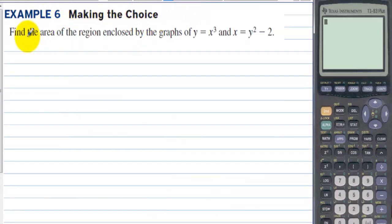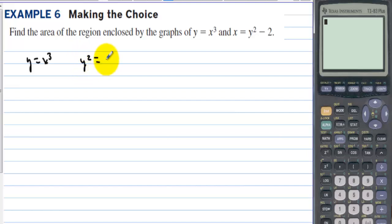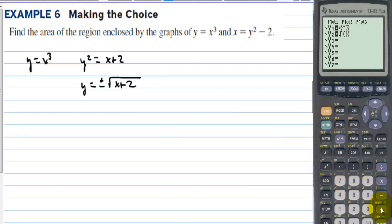Example 6: find the area of the region enclosed by y = x³ and x = y² − 2. We'll use the calculator. For y = x³ that's fine, but x = y² − 2 is not in y= form — we rewrite as y² = x + 2, so y = ±√(x + 2). In y1 put x³, in y2 put √(x + 2), and in y3 put −√(x + 2).